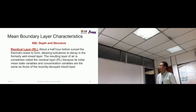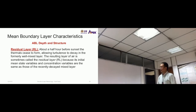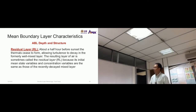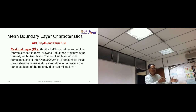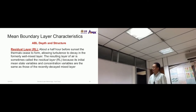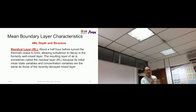About half an hour before sunset, thermals cease to form as the sun sets, allowing turbulence to decay — large eddies decrease in size and dissipate in the formerly well-mixed layer. The resulting layer is called the residual layer, meaning a leftover layer. Its initial mean state variables and concentration variables are the same as those of the recently decayed mixed layer, so it is still well-mixed but not as active as the mixed layer.